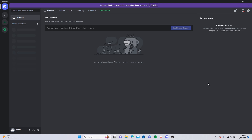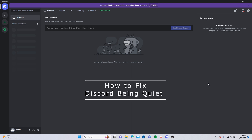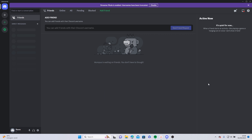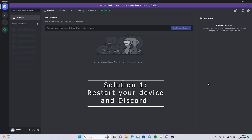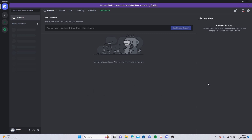Hello and welcome back. In this video I'm going to show you what to do if your Discord is being quiet. This issue could happen if there is something wrong with your Discord or Windows audio settings. First of all, you can try restarting your device and also restarting your Discord.